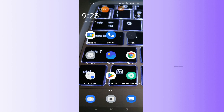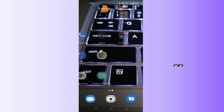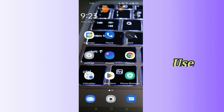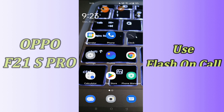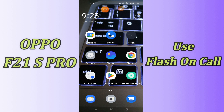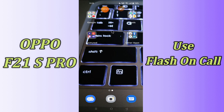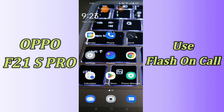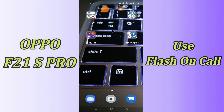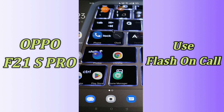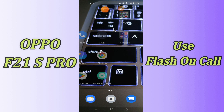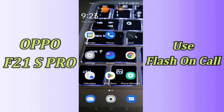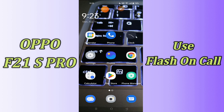Hi everyone, today in this video I'll tell you how you can enable settings to make the flash turn on when there is a call on your Oppo F21s Pro. I'll show you how to make the camera flash light up when your phone is ringing, and share a few tips and tricks to enable it. If you are new to my channel, don't forget to subscribe, press like, and watch the complete video to learn how you can enable it.